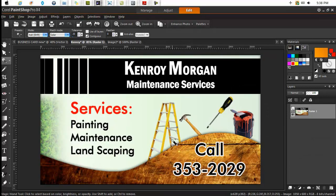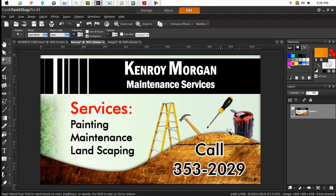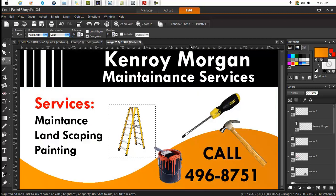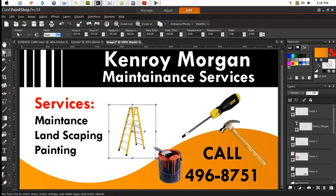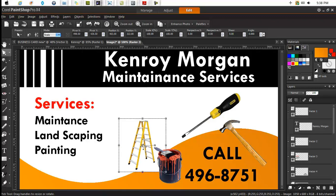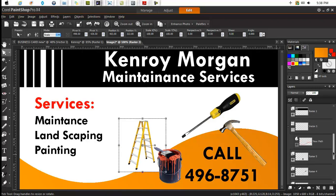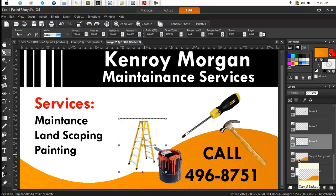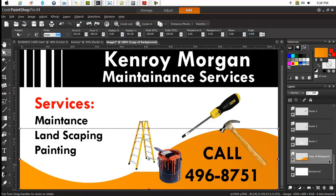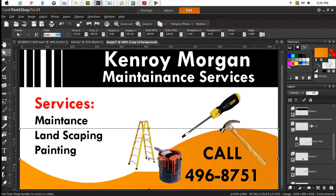Looking back at the original, we realize that all the images — the ladder, the hammer, the screwdriver, the paint — they were all hiding behind this part of the design. So what we're going to do is ensure that we put the images behind it. We'll bring up the brown layer and ensure that it is above all the images.